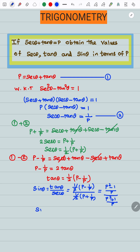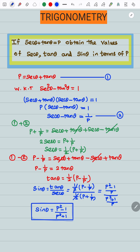So, sin theta equals p squared minus 1 divided by p squared plus 1.